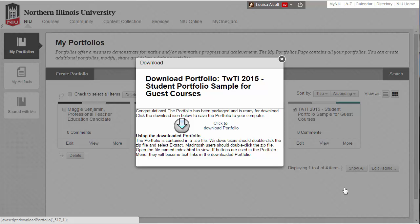A pop-up screen will appear. Click the 'Click to Download Portfolio' link to download a zip file of your portfolio. Your browser may ask you where to save it, or may automatically save it to your Downloads folder.